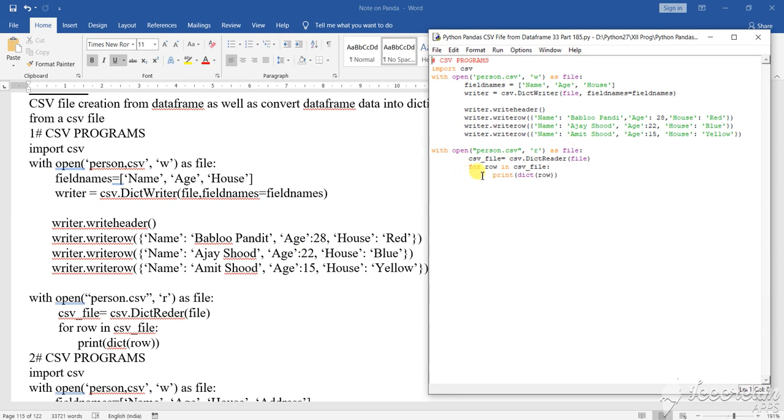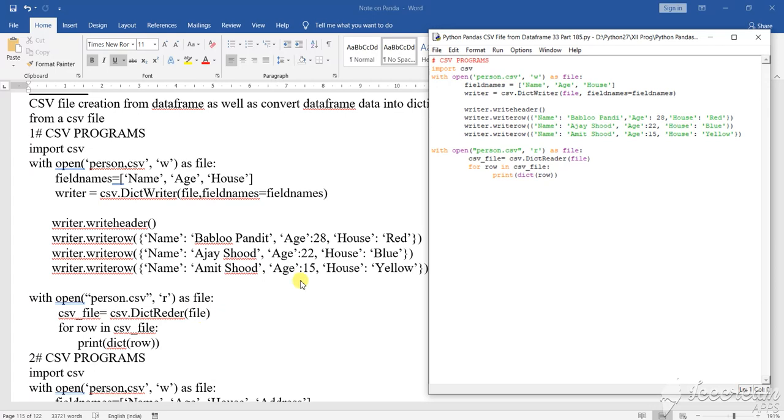After that with open person.csv comma then what, write mode, as file, then CSV what has been given, CSV file, CSV.DictReader file.